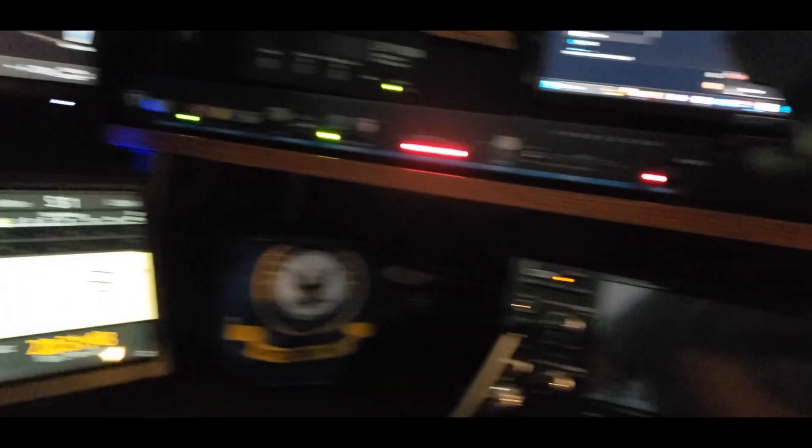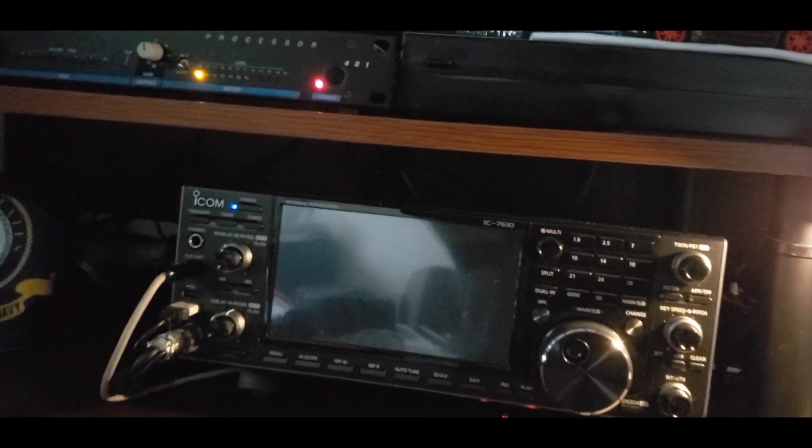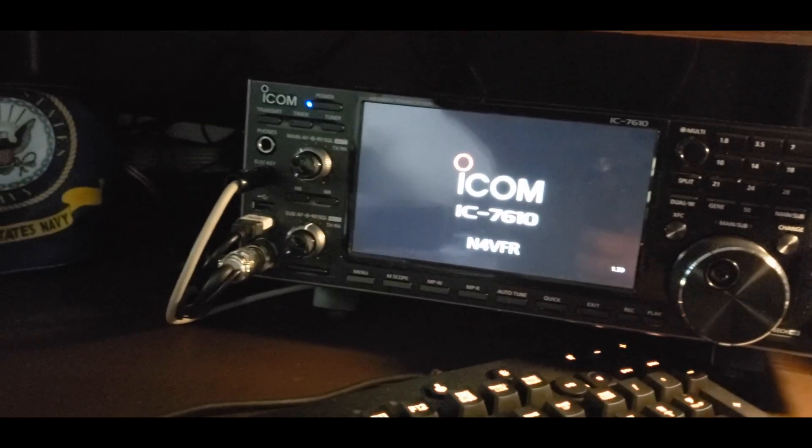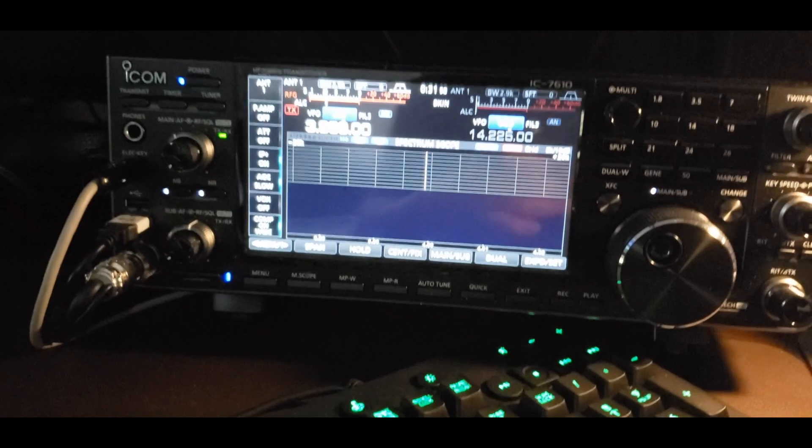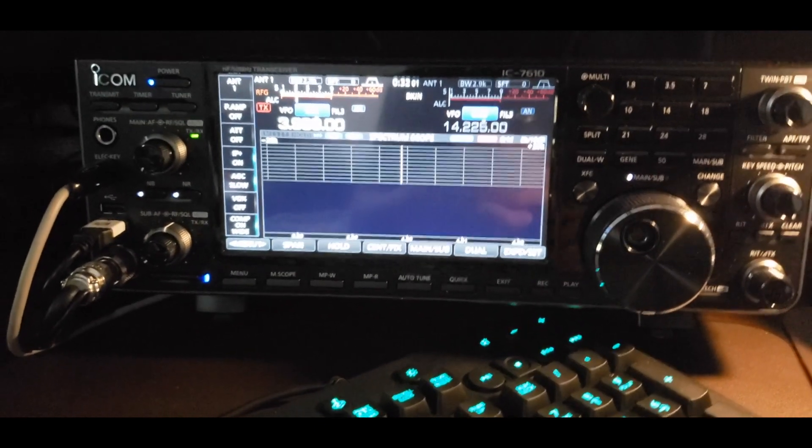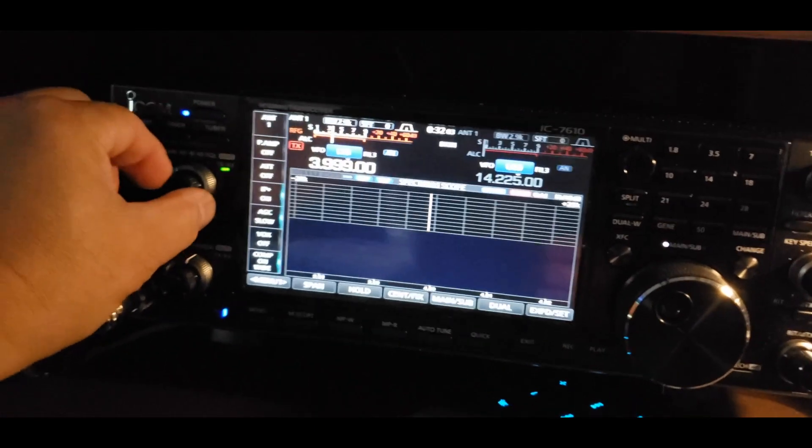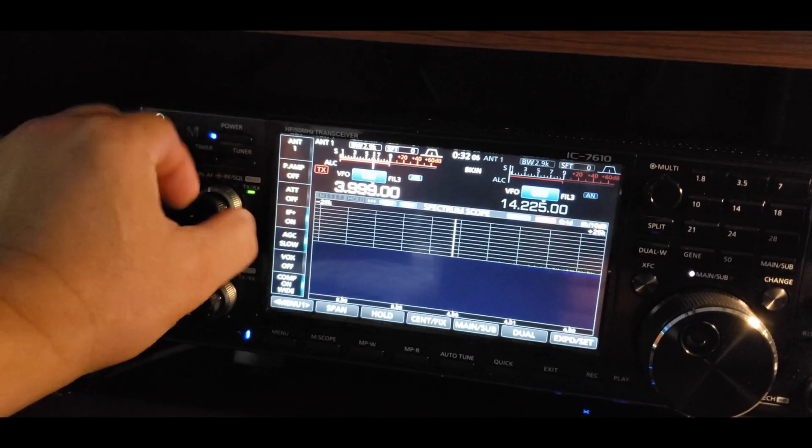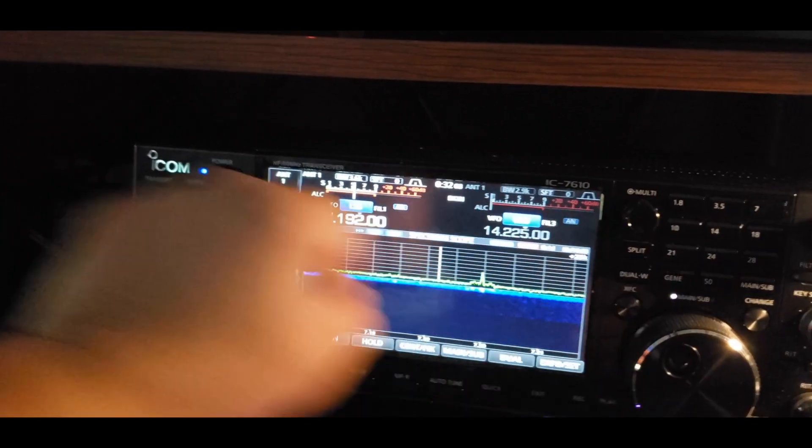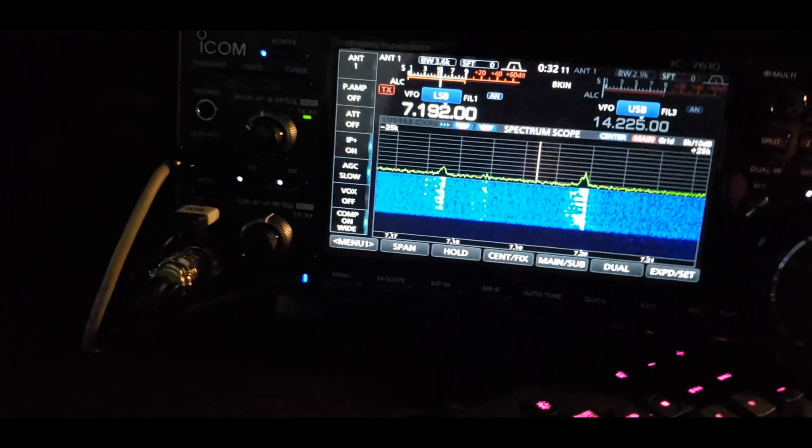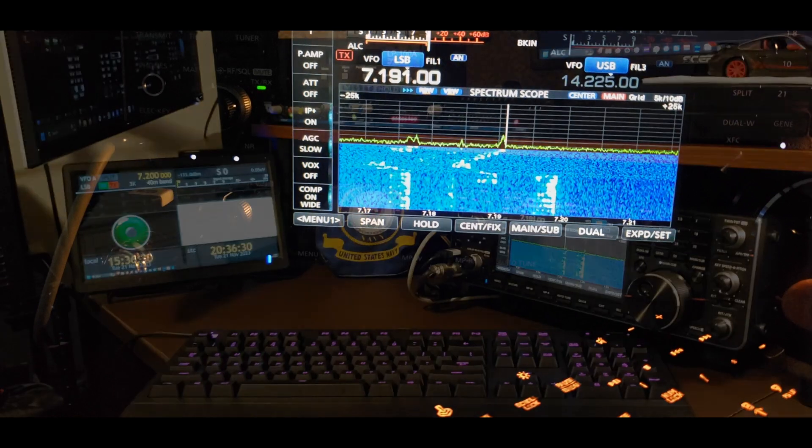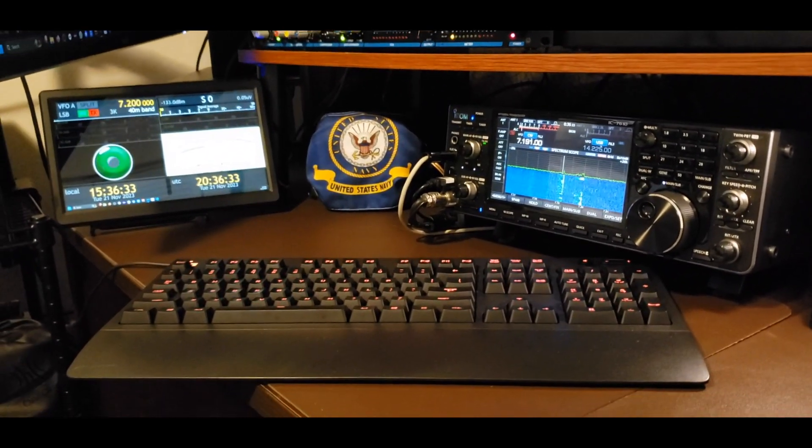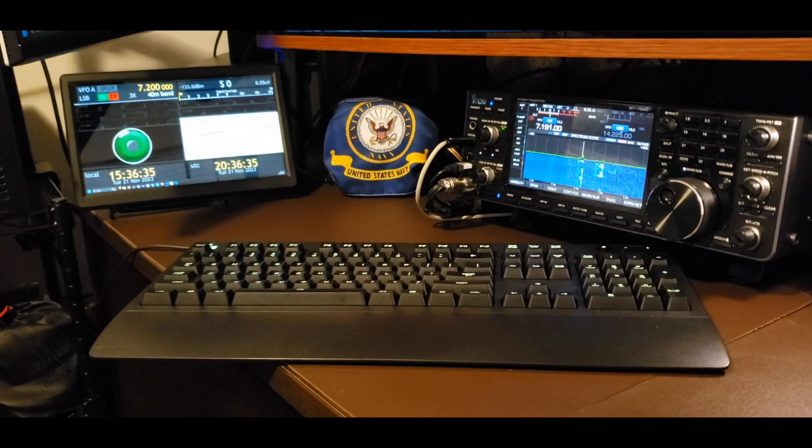Let me show you something else. I got power line noise, so over here we're going to switch to the 7610, powering up the 7610.